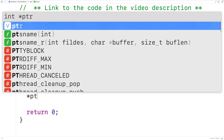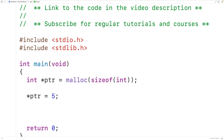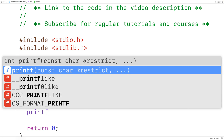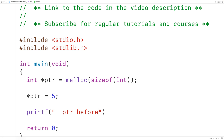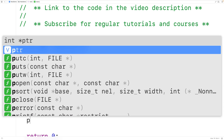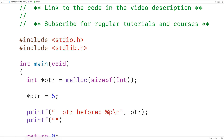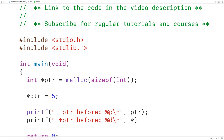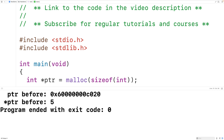We could dereference ptr and store five in that space in memory. Then we could output the memory address that ptr is storing with printf, using percent p to output a pointer followed by a newline, and we'll output ptr. We could also dereference ptr and output the value stored there using percent d and star ptr. If we save, compile, and run the program, we'll get that ptr is storing a memory address and the value stored there is five. So far everything is okay.